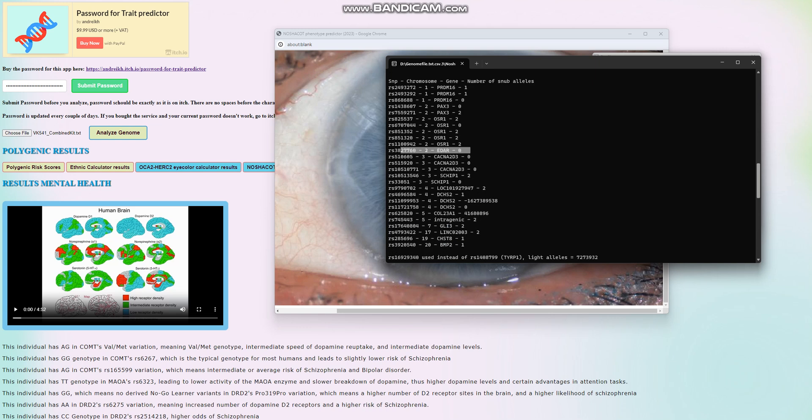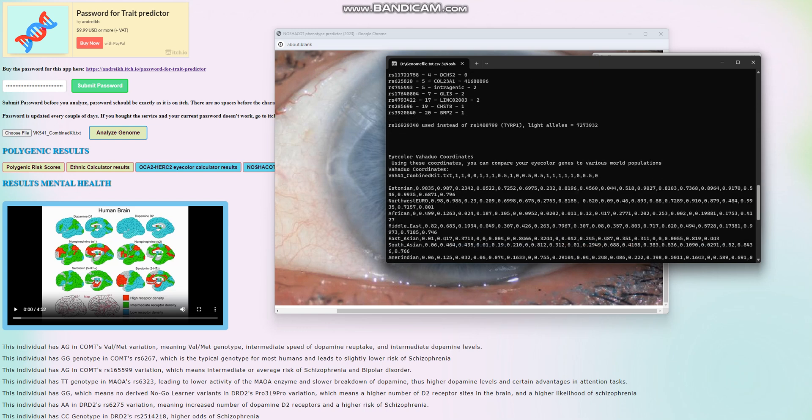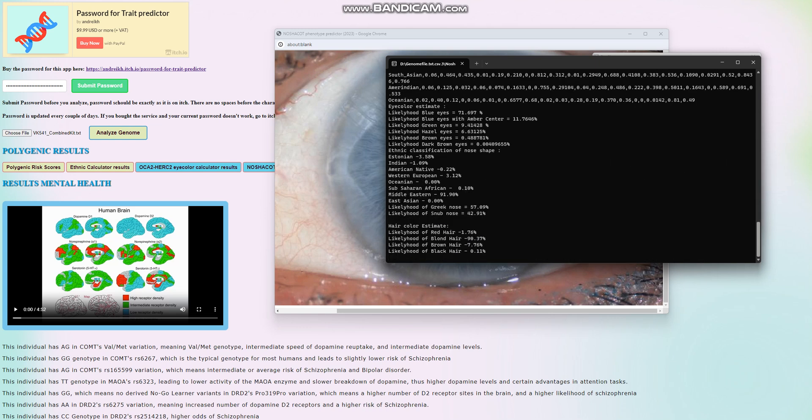He does not have East Asian EDAR. And for the nose shape prediction for him, the nose shape prediction for him is Greek shape nose. So he's got Greek shape nose, blonde hair, blue eyes.